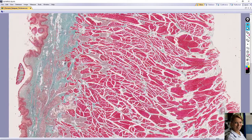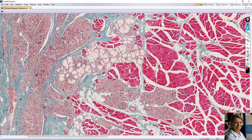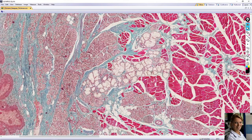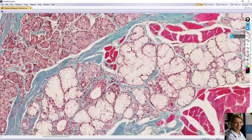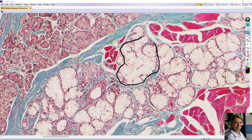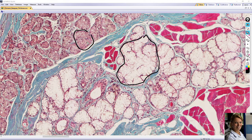Sometimes you can see mucous cells in the dorsal part of the tongue — for example, here. But mostly you can see serous cells. The mucous cells have a very pale cytoplasm full of mucus. The nuclei are flattened, squamous, and located at the periphery. The serous cells have round nuclei, and the cytoplasm of serous cells is darker.